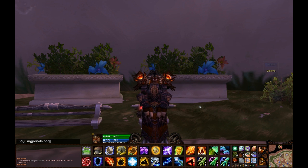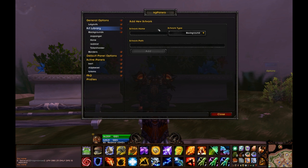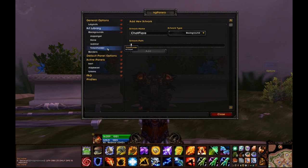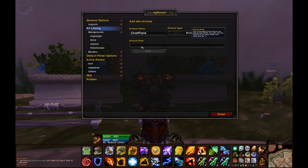Once you've got some textures to play with, we can start using KGPanels. Type slash KGPanels config to get into the configuration. We're going to start off with an artwork that is a background. The way you do this is to create an artwork library — we're going to call it ChatFlare. You have to click OK, and we're going to pull in from our texture library.